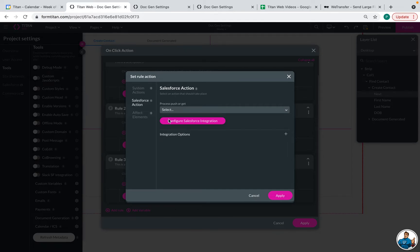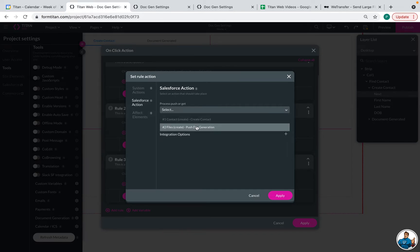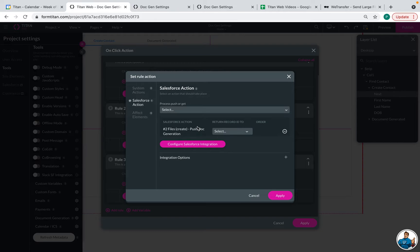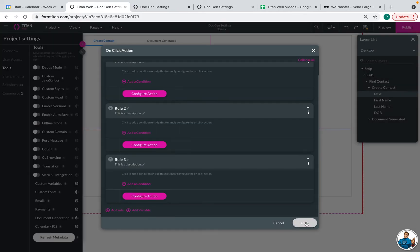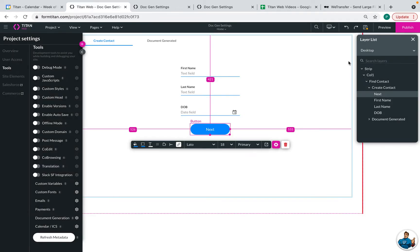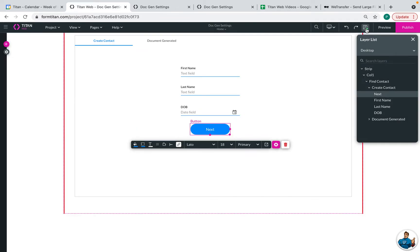This is where we need to set it back to that button, the next button. So we are going to assign the push for the doc generation. Then click apply, apply, save. And that is all we need to do to push the file into Salesforce.